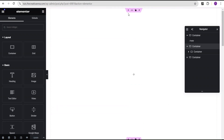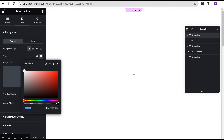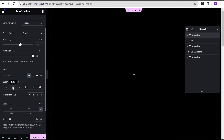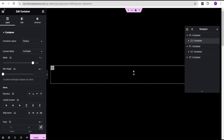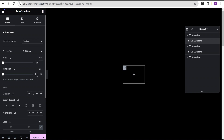We're going to make use of this container here. I'm going to go to the style option and change the color to black so we can see what we're working with. Then I'll come over to the layout, set justify content to center, align items to center, and set the direction to column vertical. Now I'm going to click on the plus icon, drag this container and drop it here, set the width to pixel, give it a width of 150, and a minimum height of 150 as well, so we'll have this square-like shape.